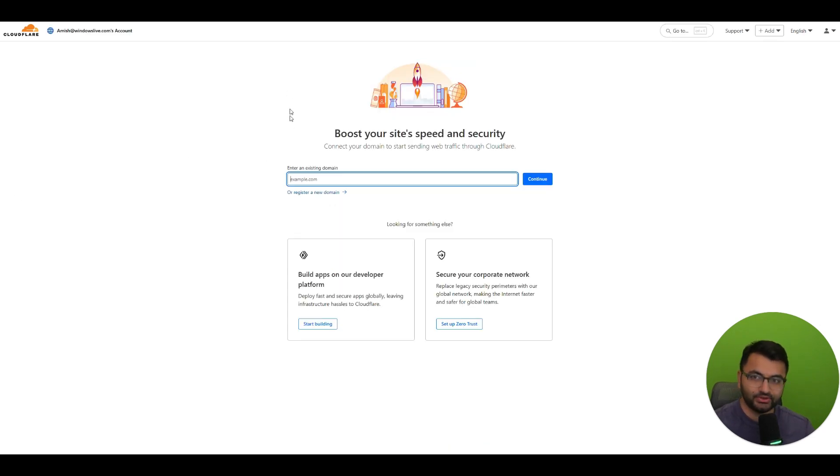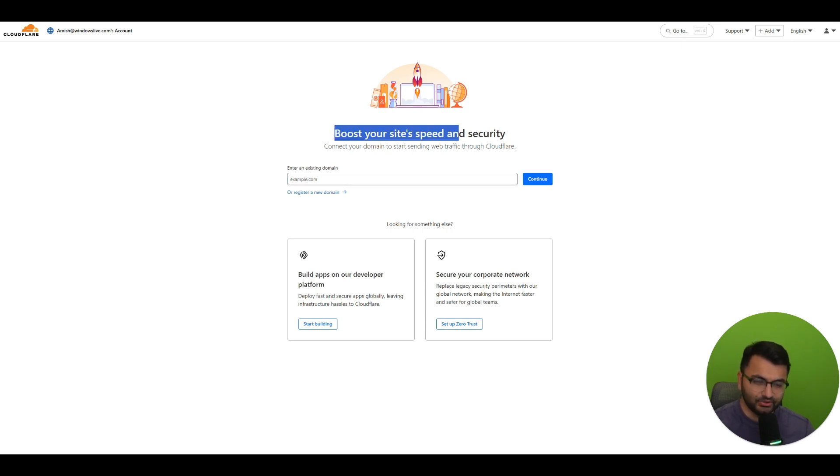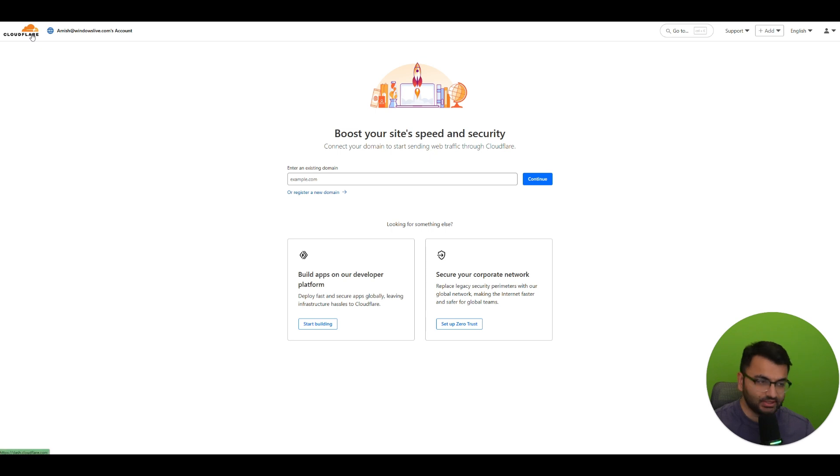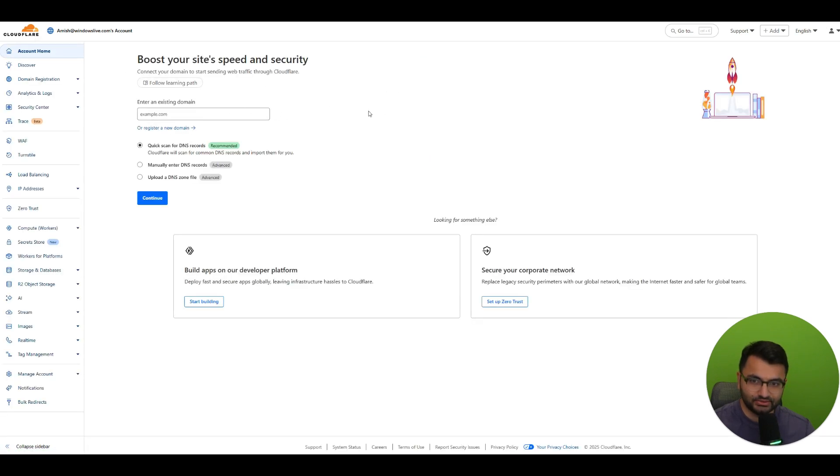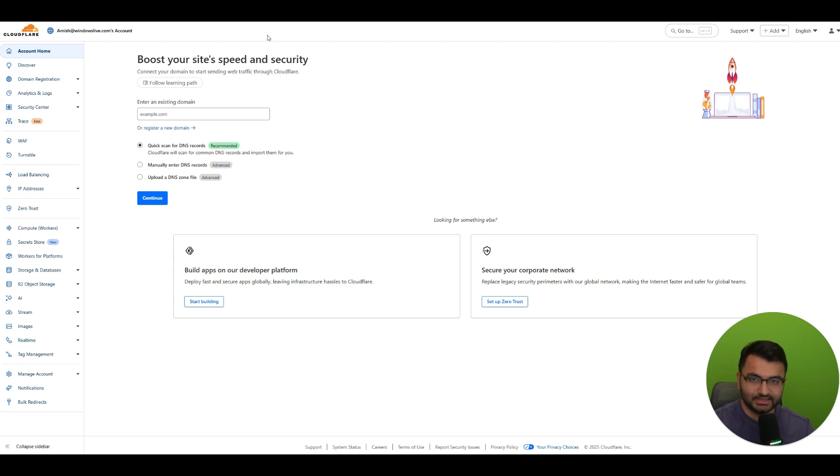All right, so after you create an account you're going to see this page over here. You don't really need to do anything here. If you wanted to, you could click on this icon to take you to a home page. Everything else is standard.